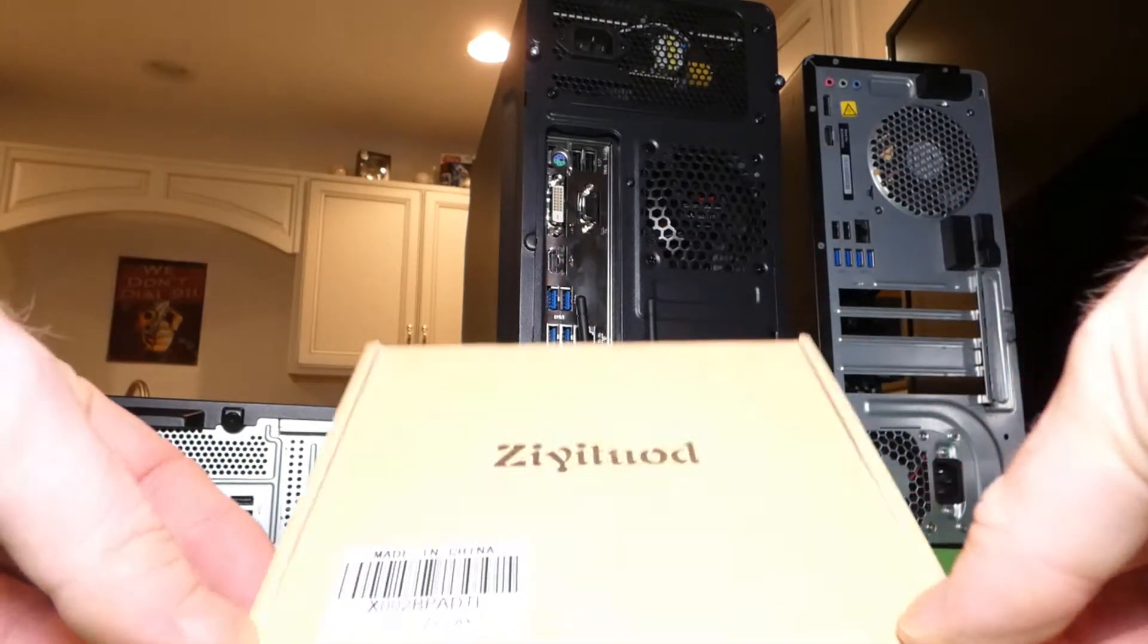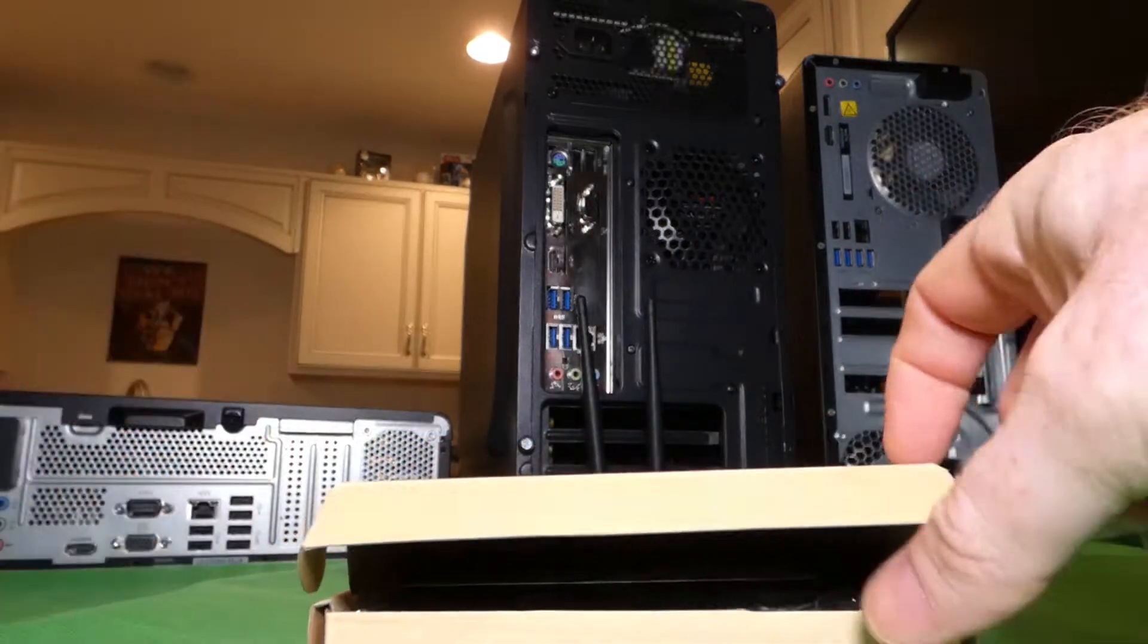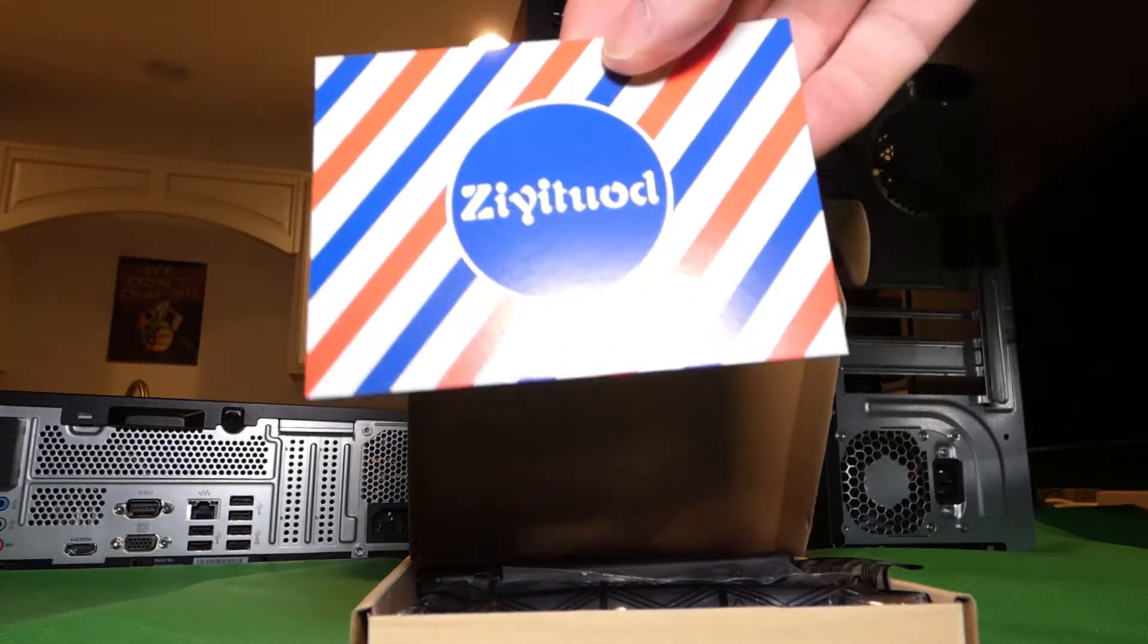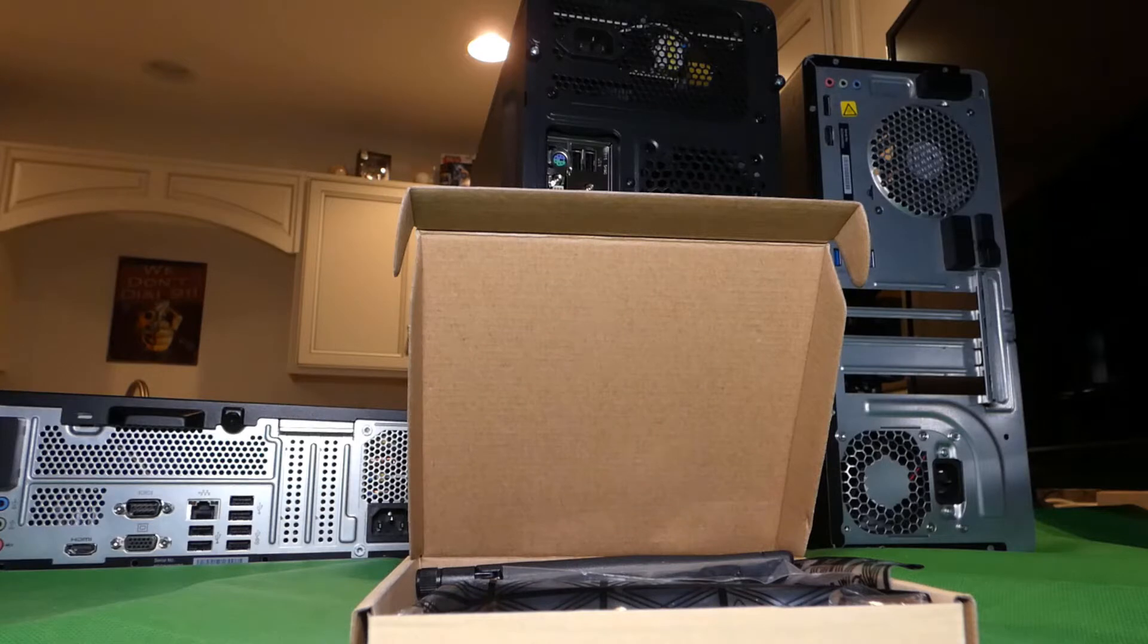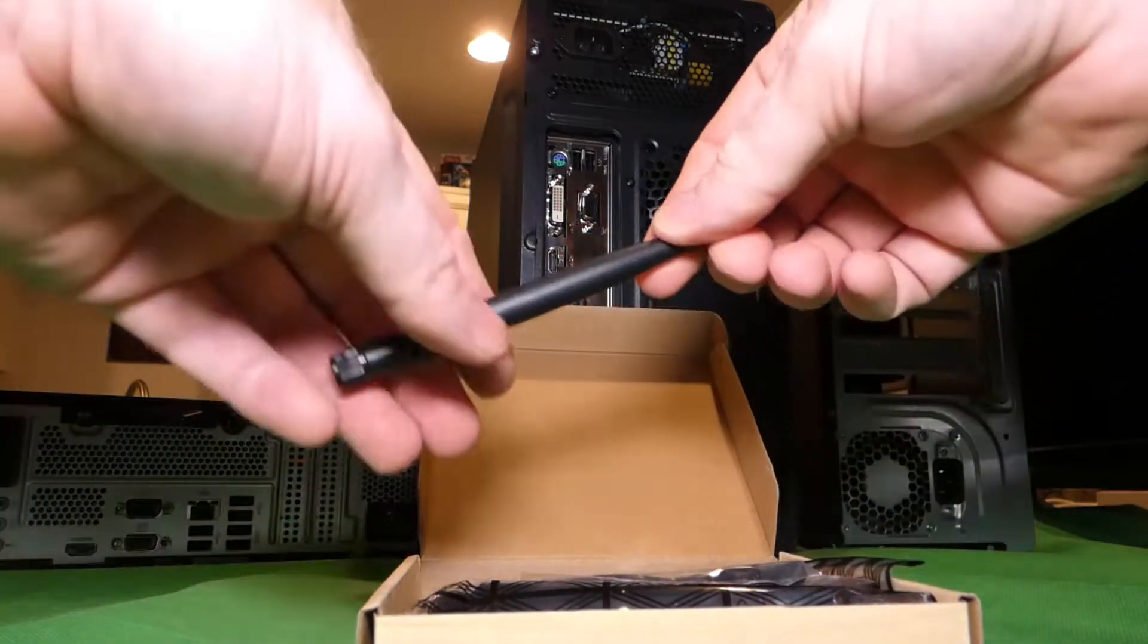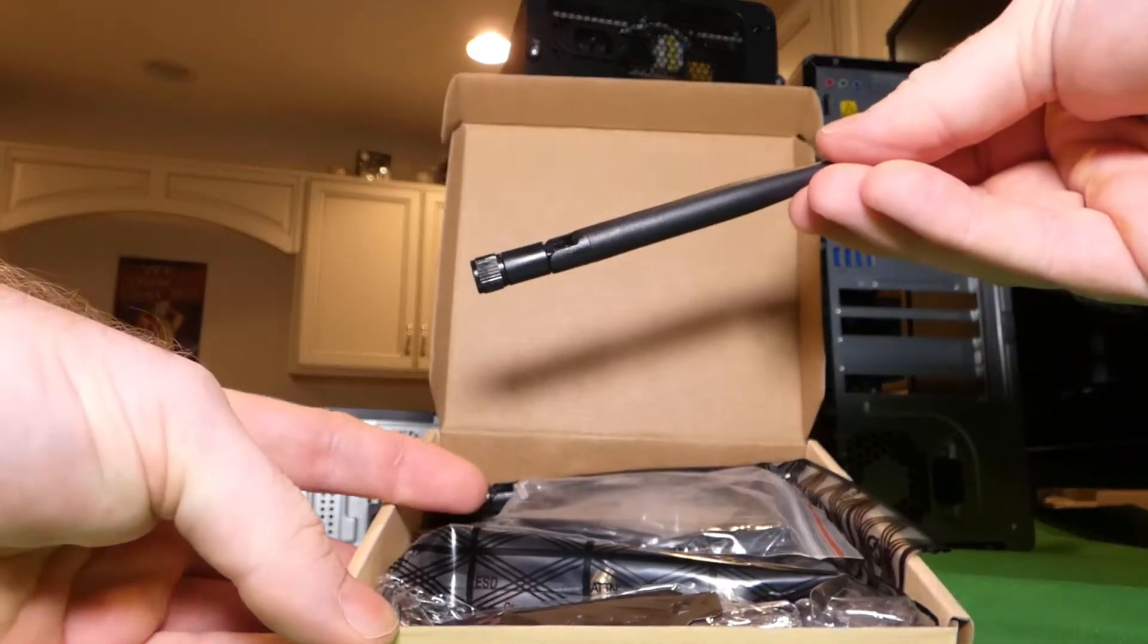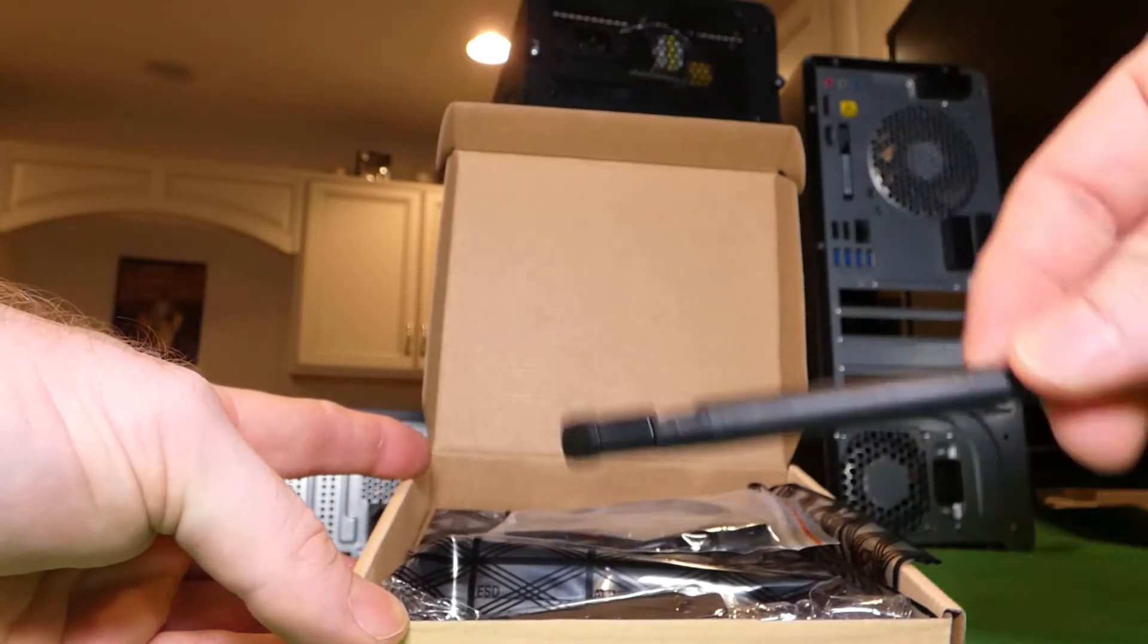So let's go ahead and get this open. And they've included a little card here, which I don't have my glasses so I can't read that to you. So a couple of antennas in here, a couple of antennas. Here's a second one.